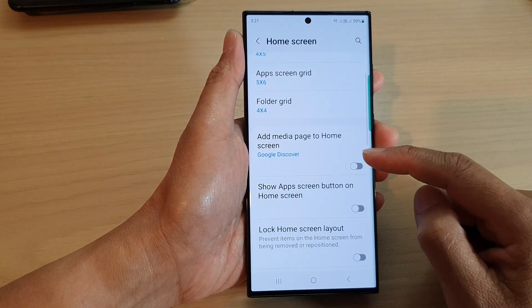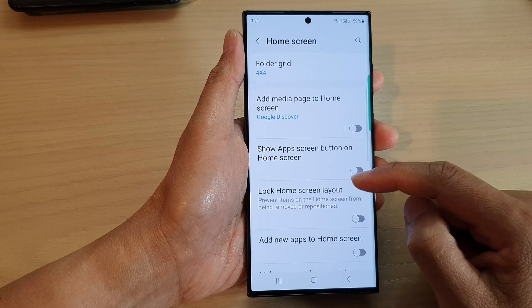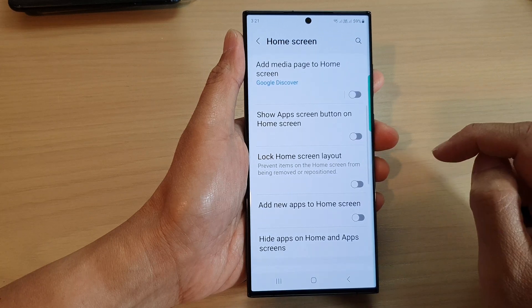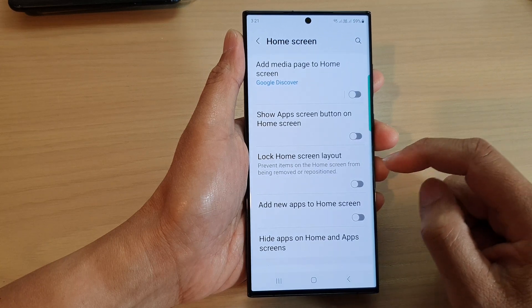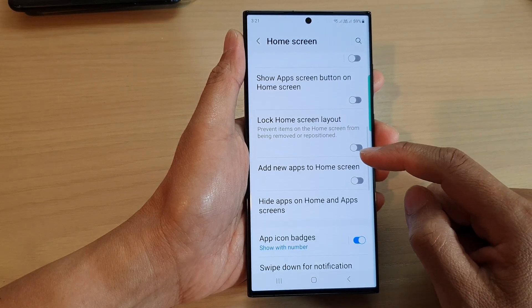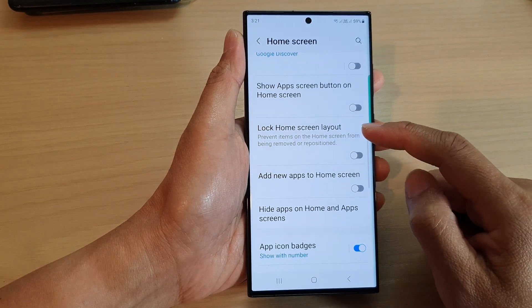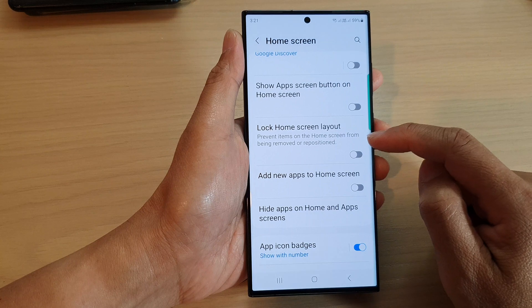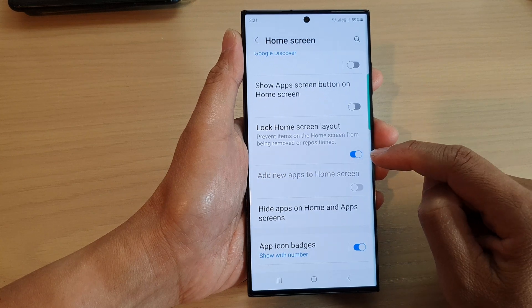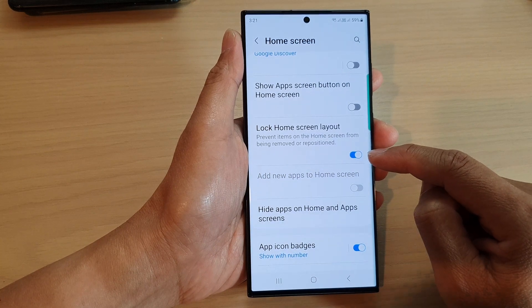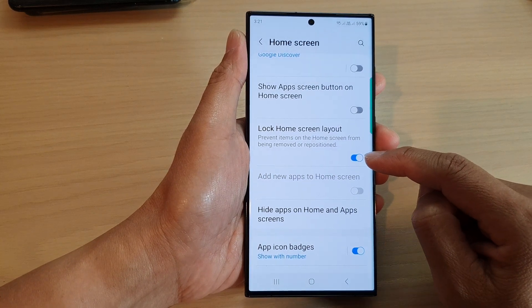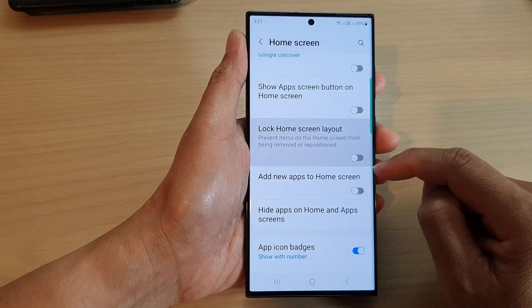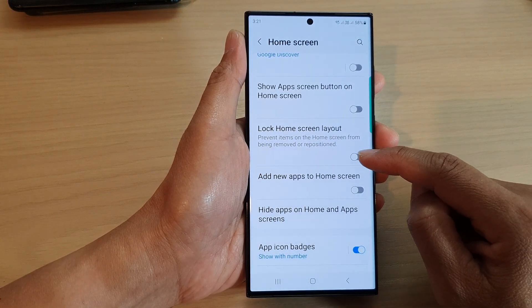Next, in here, we scroll down and then tap on lock home screen layout.